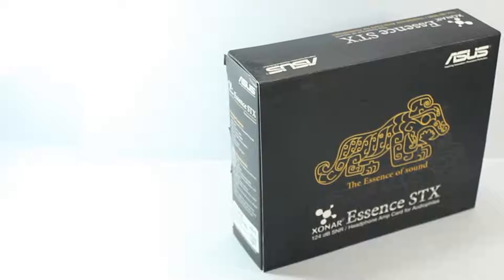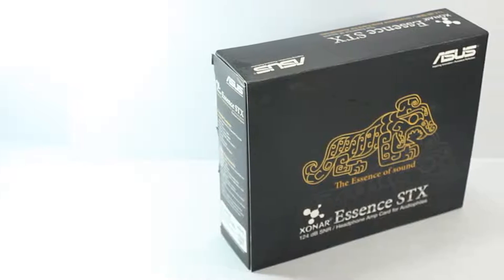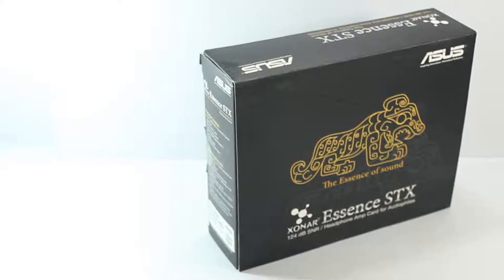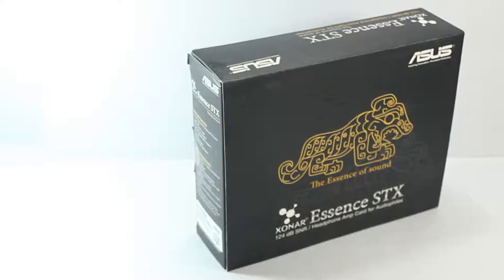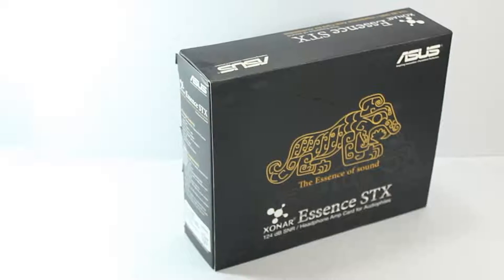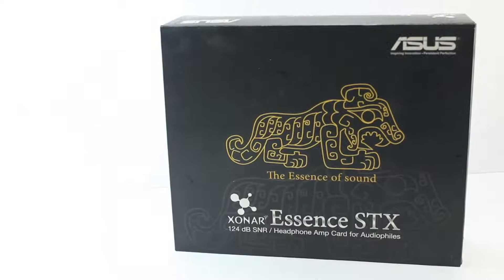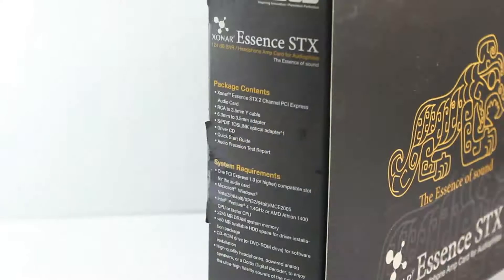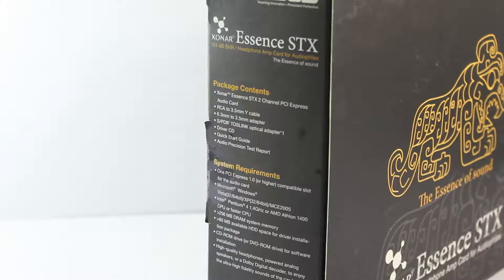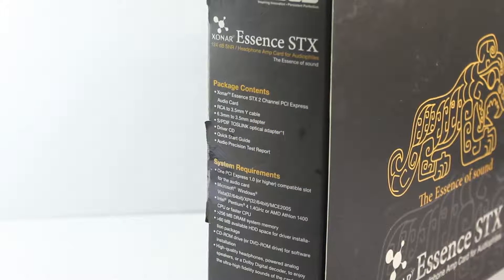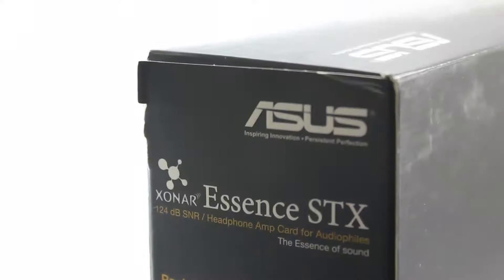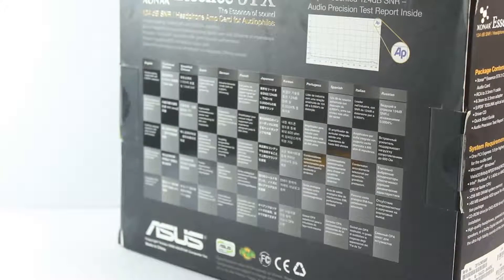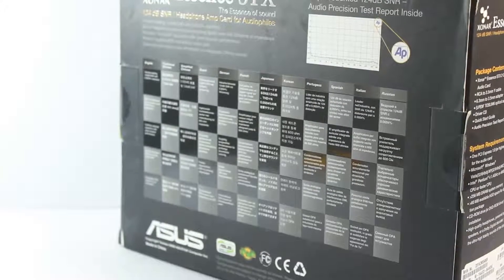What is going on guys, TechAgent here. In this video I will be unboxing the Asus Zonar Essence STX, perhaps the sexiest looking sound card you can get in the market. This is mainly designed for audiophiles who want to listen to high fidelity music through their computers without any problem.